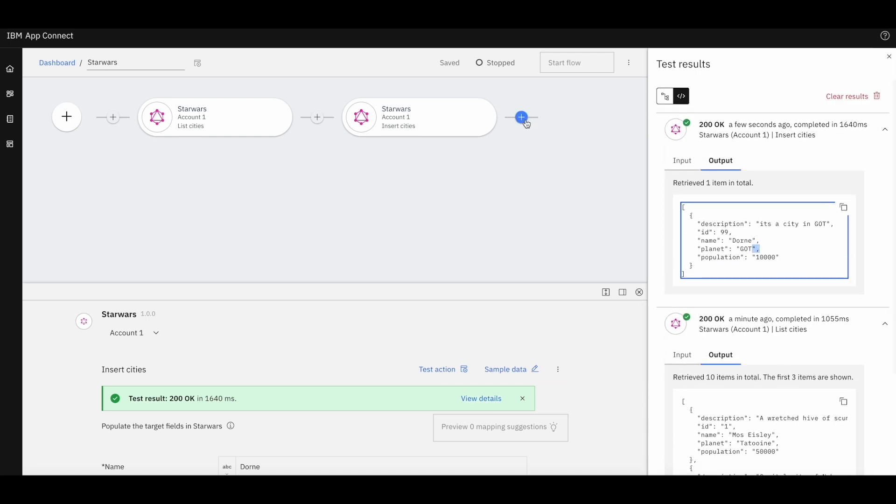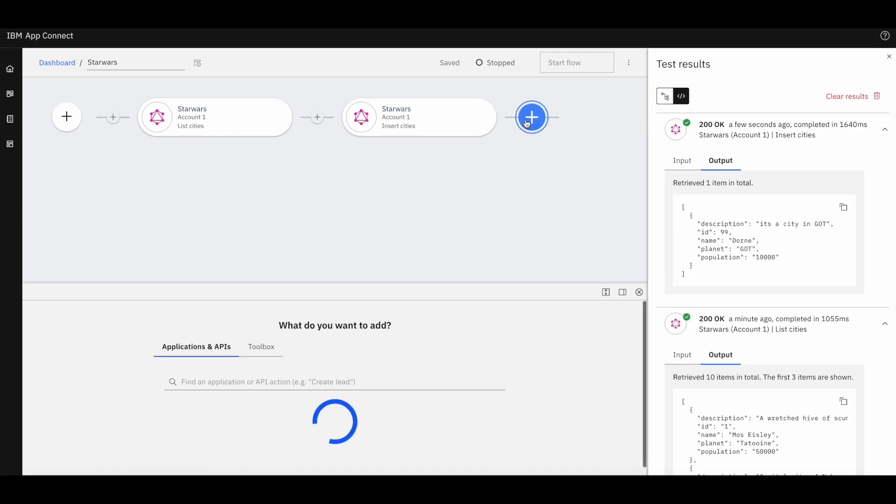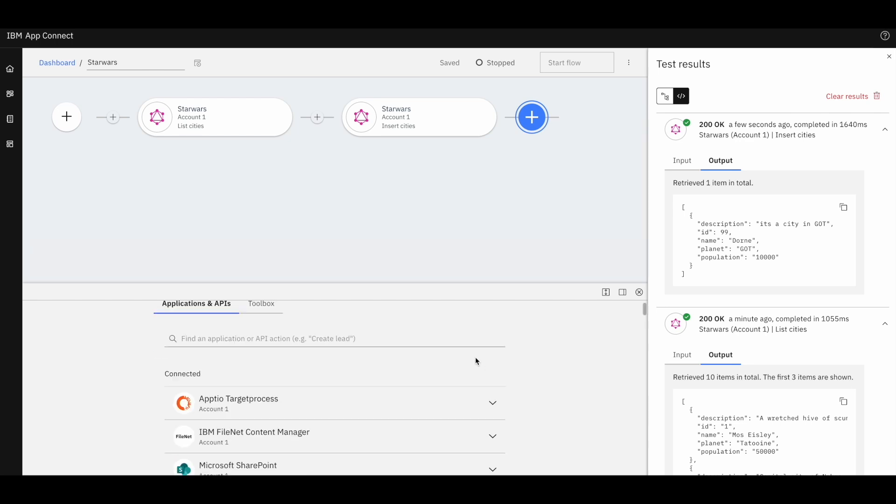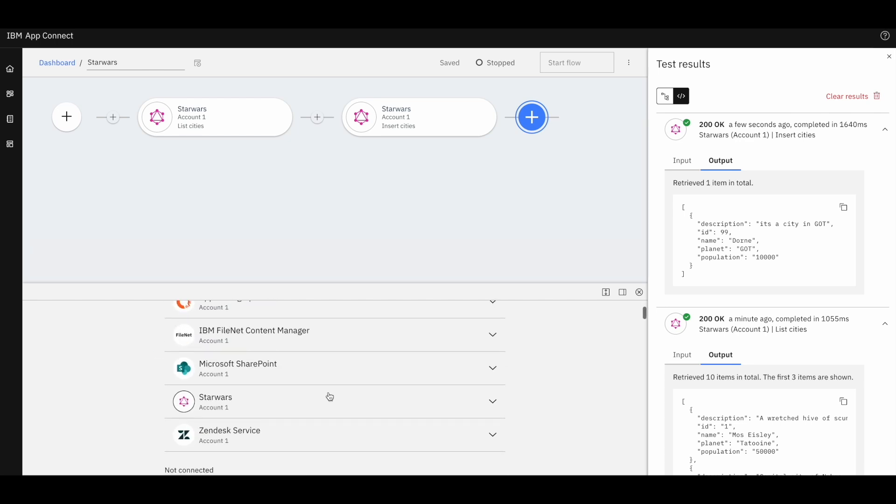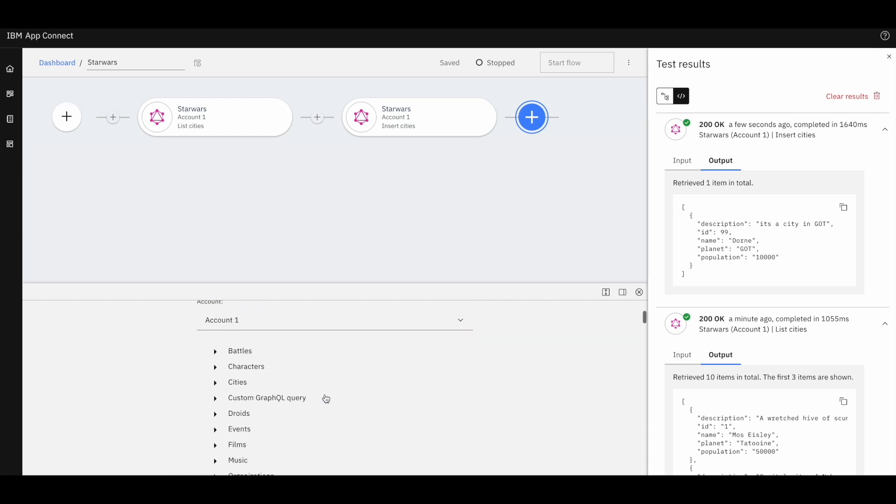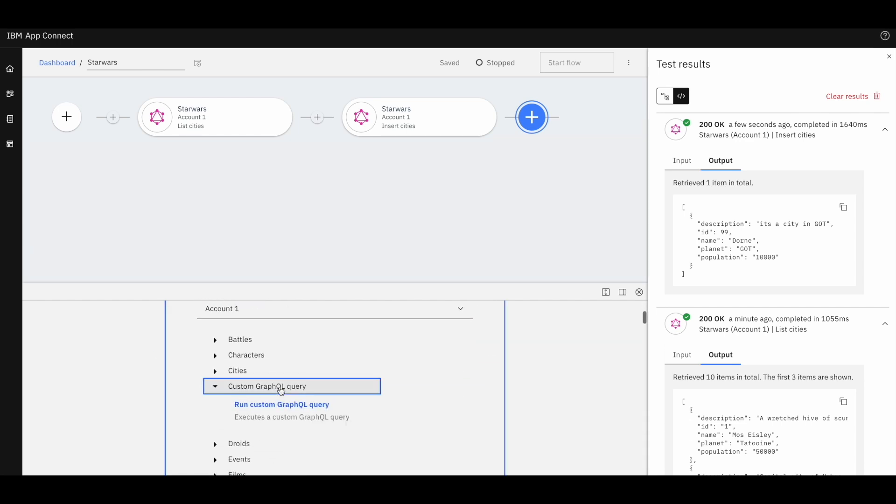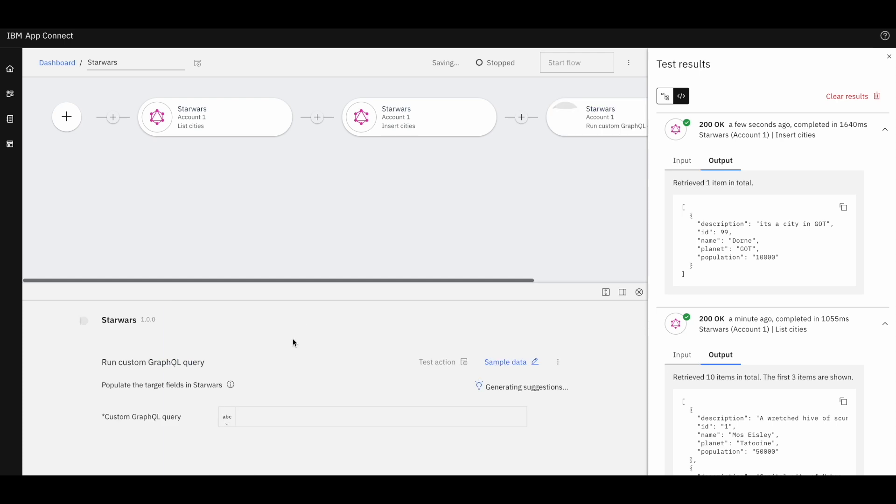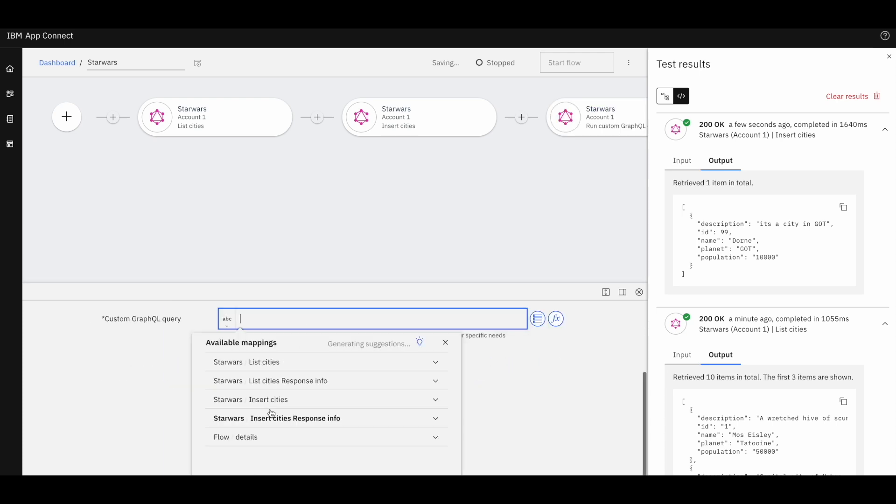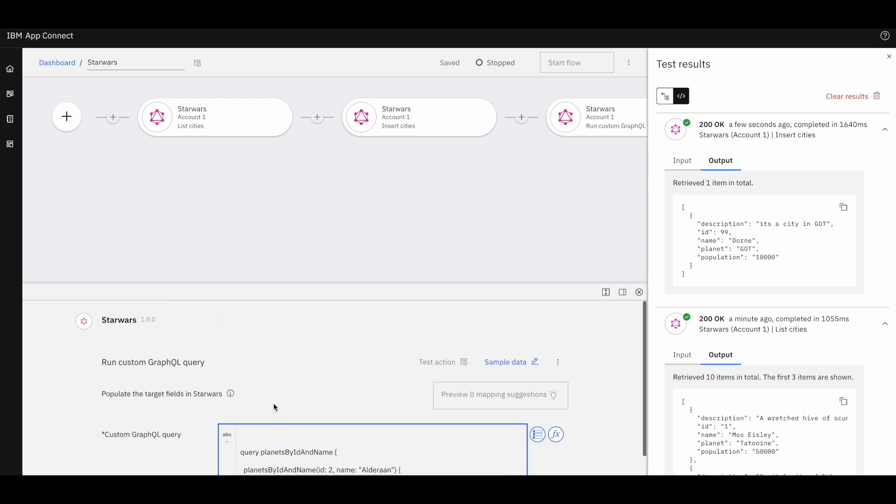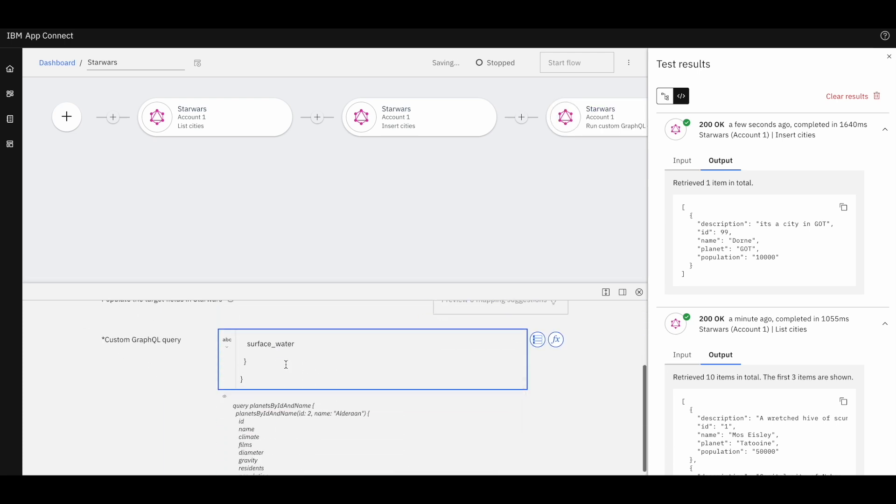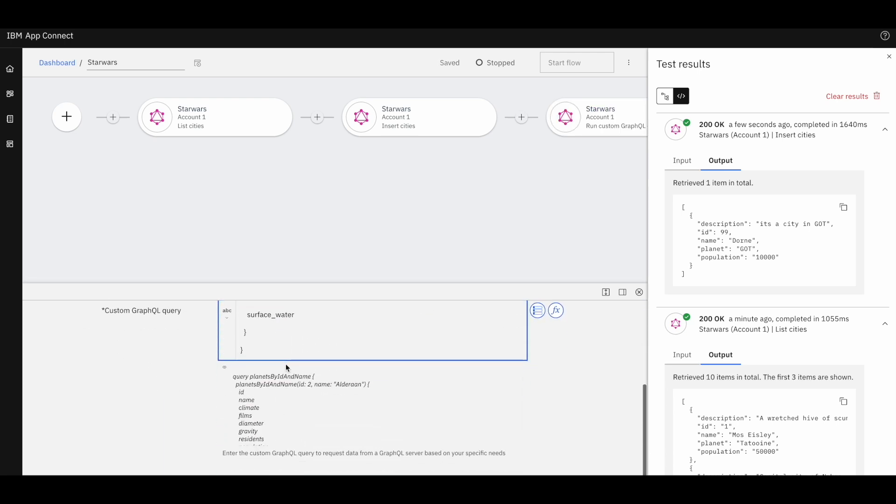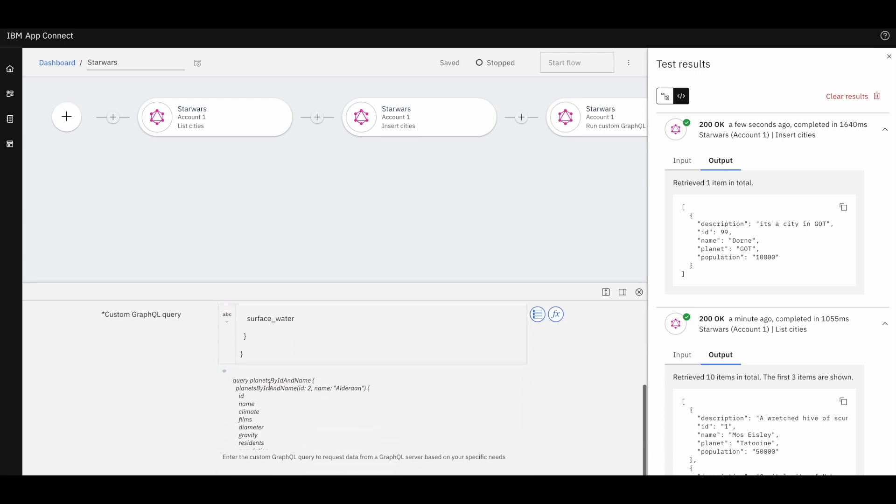We can provide our own query to execute. Let's try to fetch planets by ID and name. And specify the parameters we want in return. Let's say name, ID, climate and others.